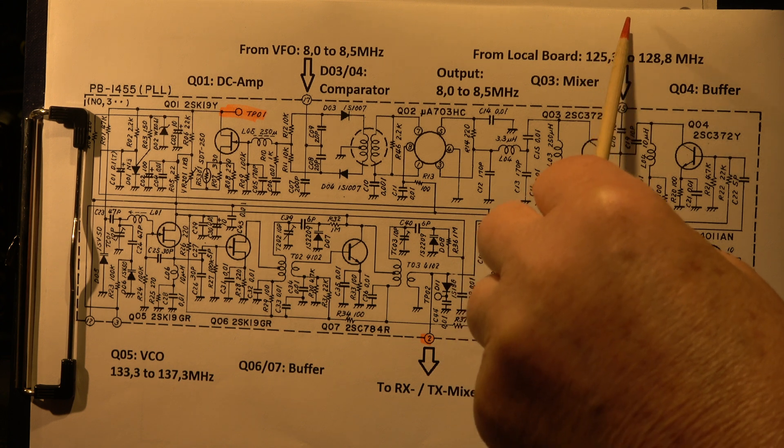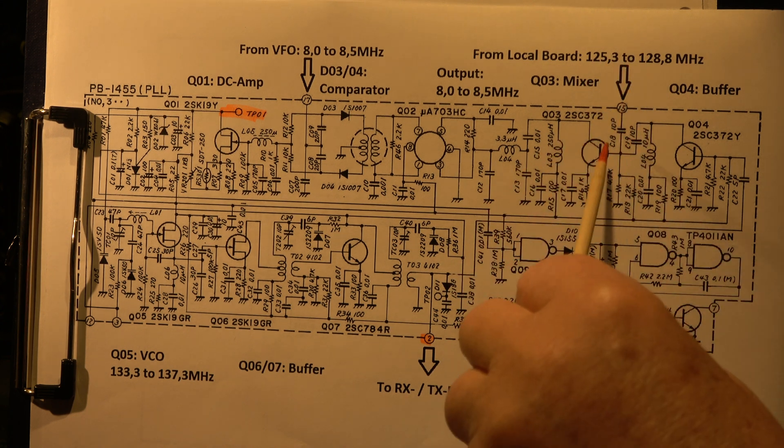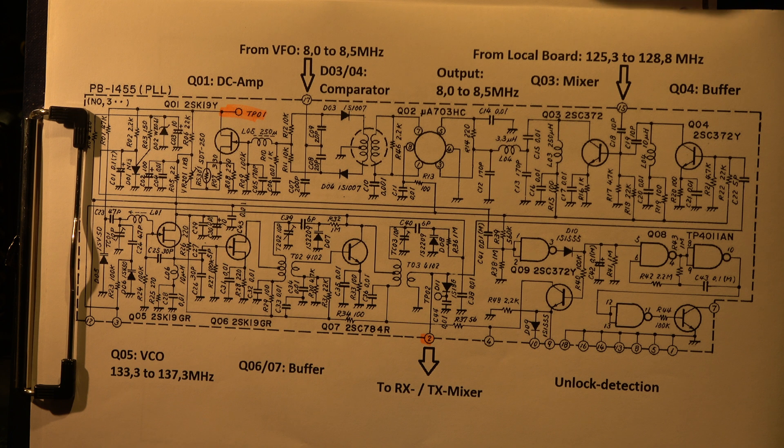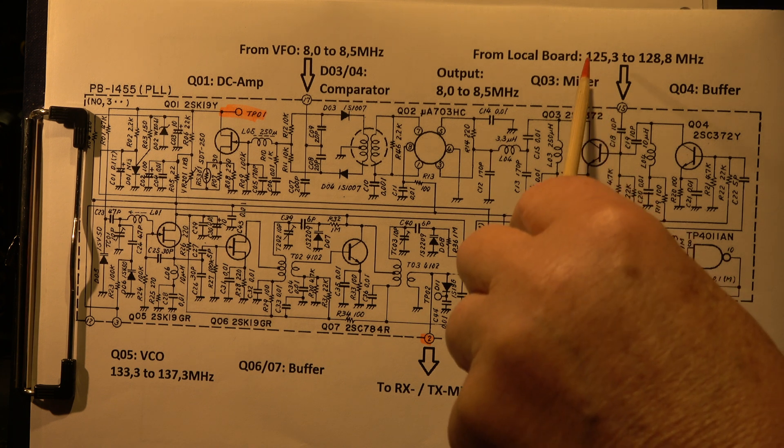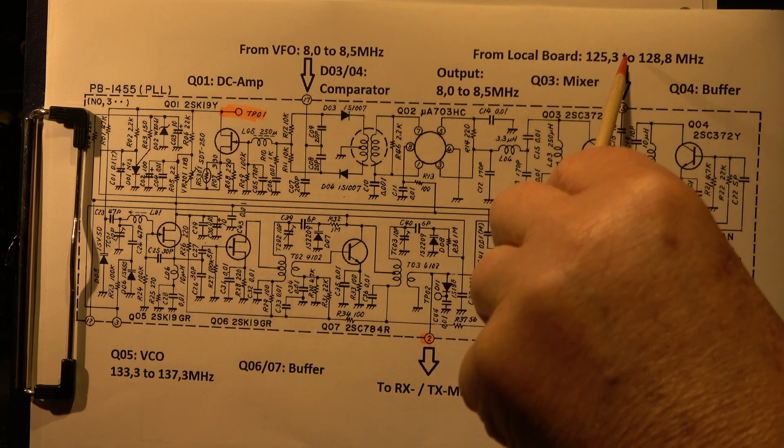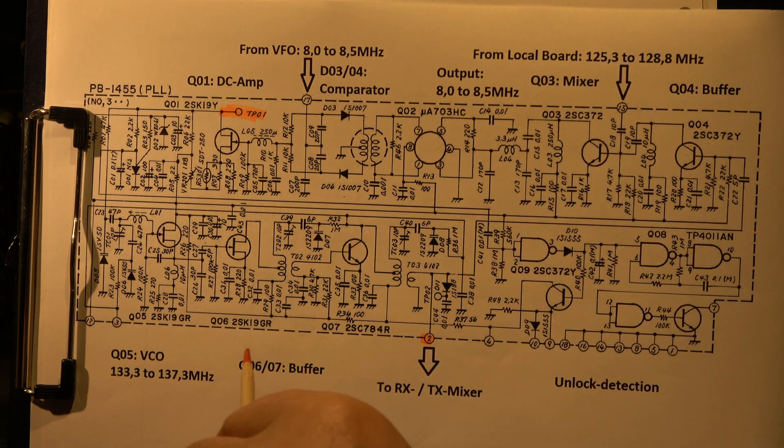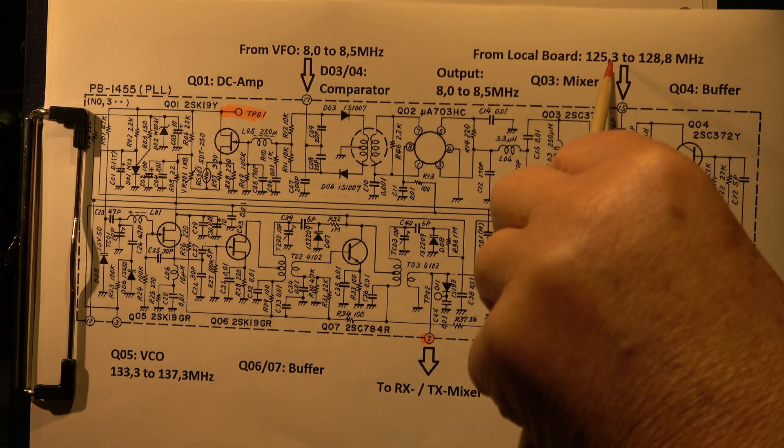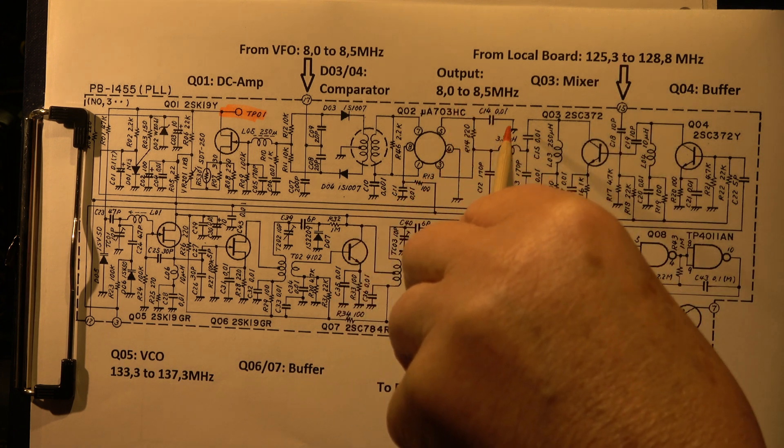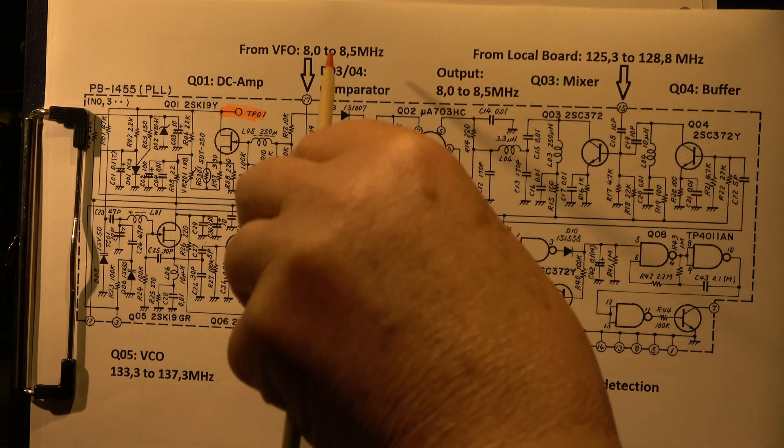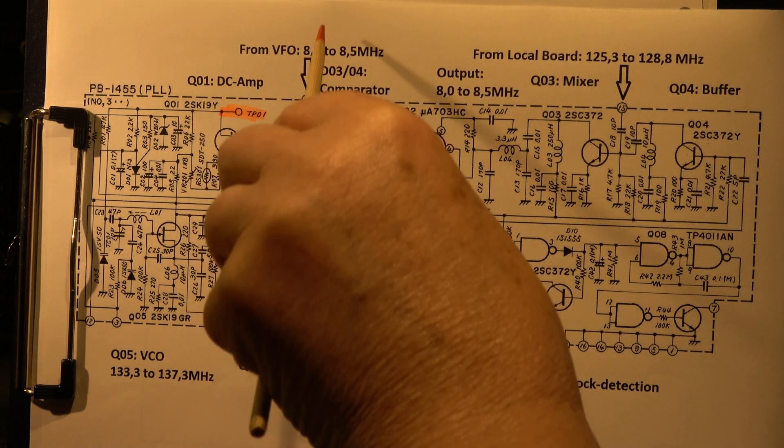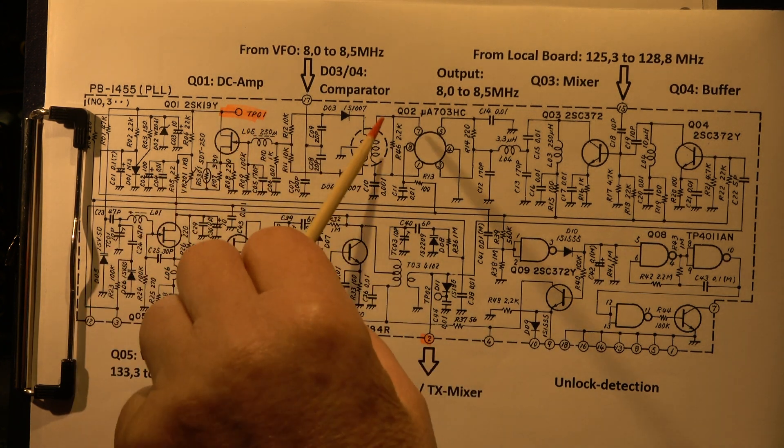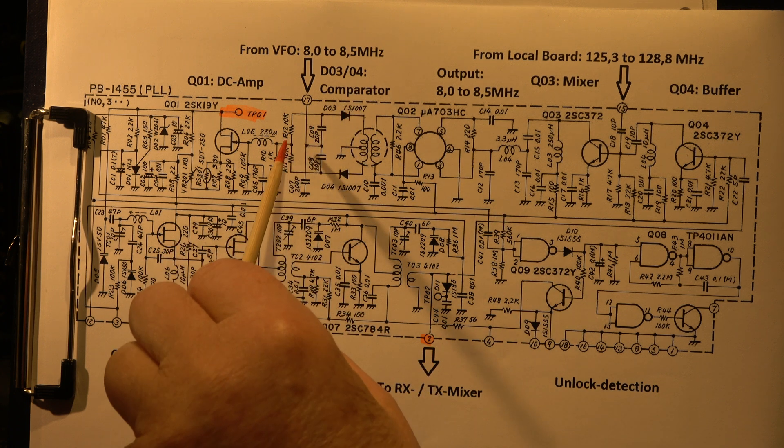This part is also fed through this buffer to the mixer from the local port. There are fixed frequencies fed to the mixer. These are the frequencies which are selected by the band selector, crystals for the different bands. Here we have the mixer. When we make the difference between the 133 and 125.3, we have a difference of 8 MHz which is filtered through this low pass. Here we have the frequency from the VFO, 8 to 8.5 MHz.